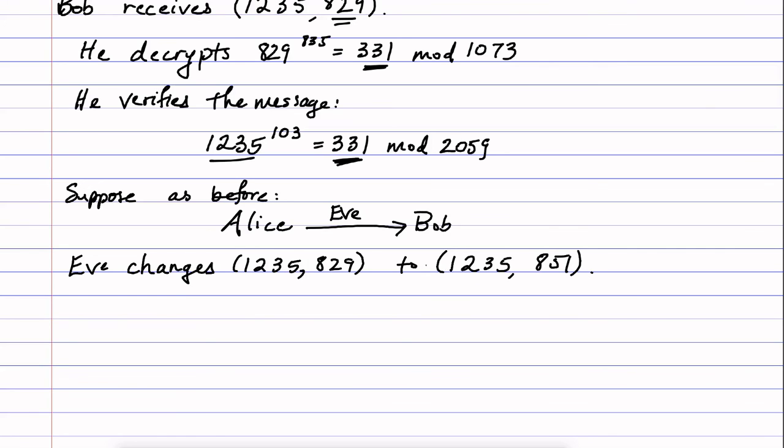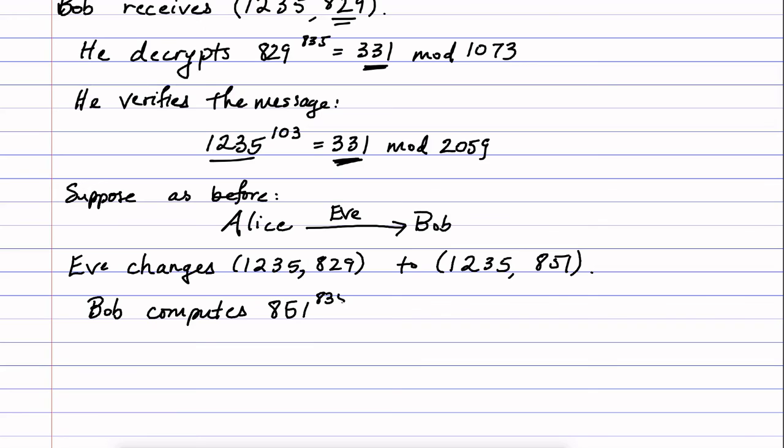If that were the case, then Bob would compute the decryption of 851. So Bob computes 851 to the power of his private key and what he would find is that that's 185, as at the beginning of this example, mod 1073.